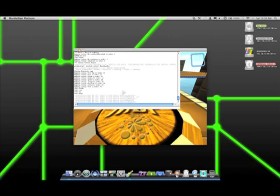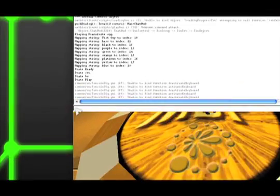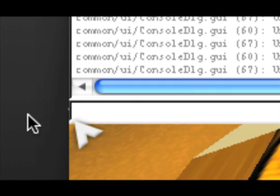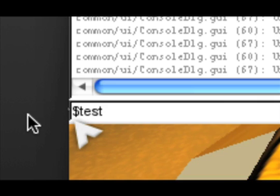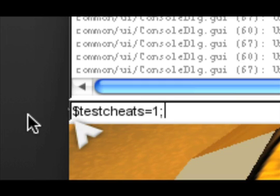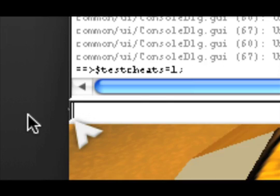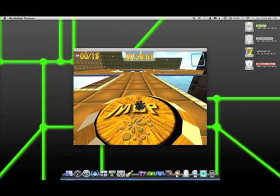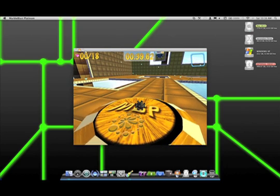So, when you have the console open, you can type in this cheat code, which basically runs the level editor. So, dollar sign to start the command. Then you write the word test, T-E-S-T, then you write the word cheats, C-H-E-A-T-S, then an equal sign, and then we put a value in here of one semicolon to finish the command and press return or enter, whatever keyboard you're using. All right, and then it should be done. Okay, cool. So, we have that done.